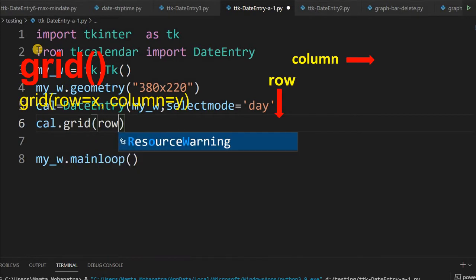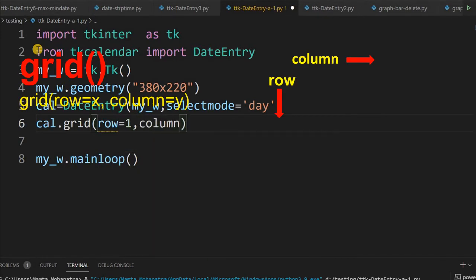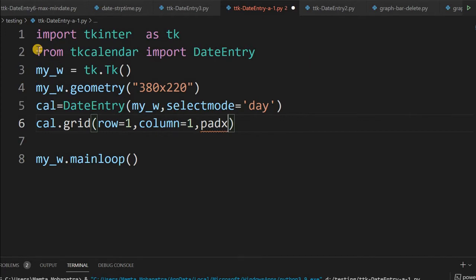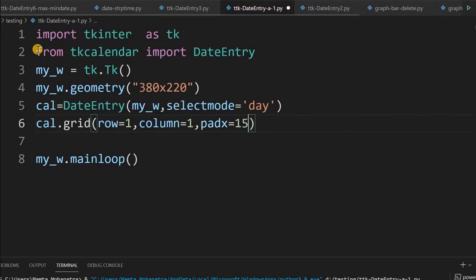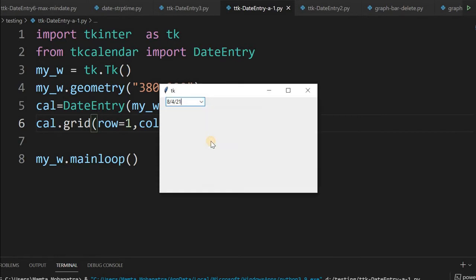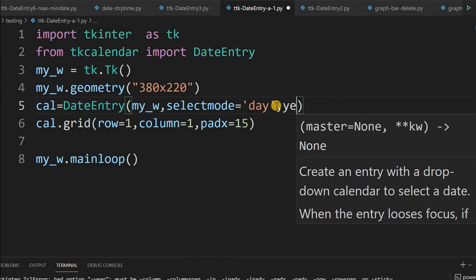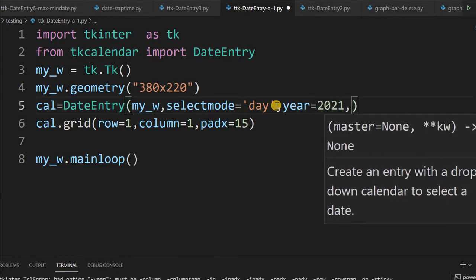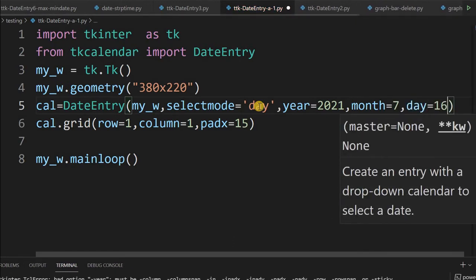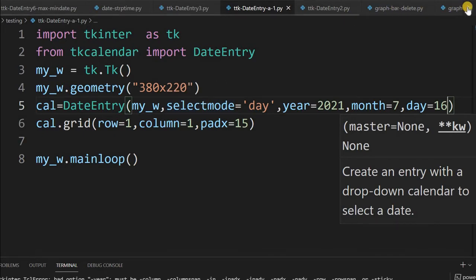I am placing it on the grid at row 1, column 1. We won't flush it with the left edge so pad_x will be 15. Let me run this and see how our window looks. The calendar is here — by default it picks up the current date. I will add a default date by setting year to 2021, month to 7, and day to 16, so this date will be selected by default when opened.